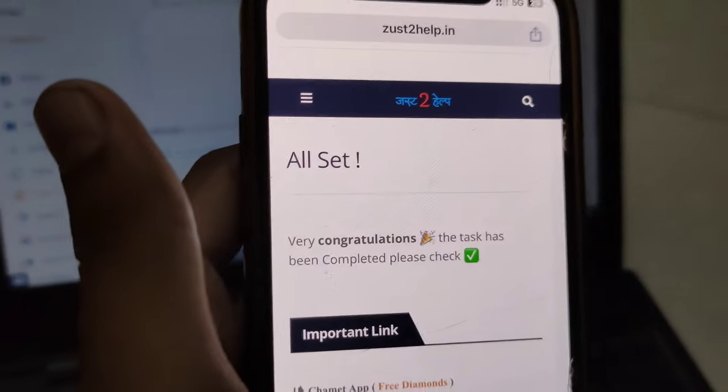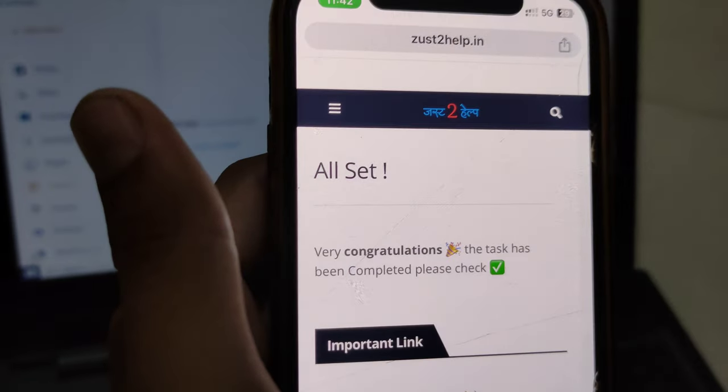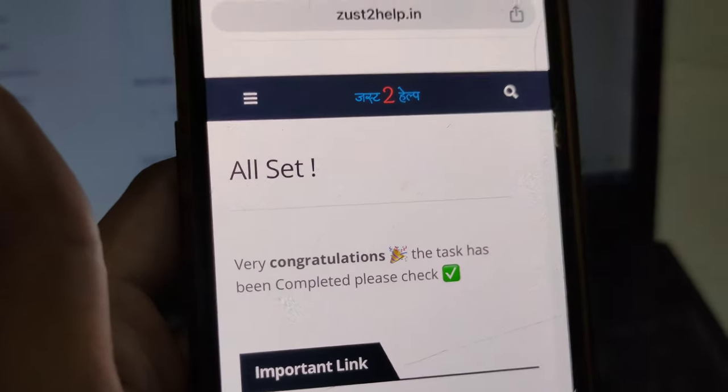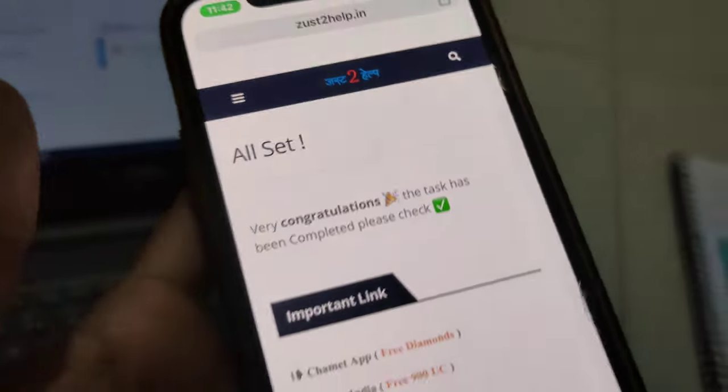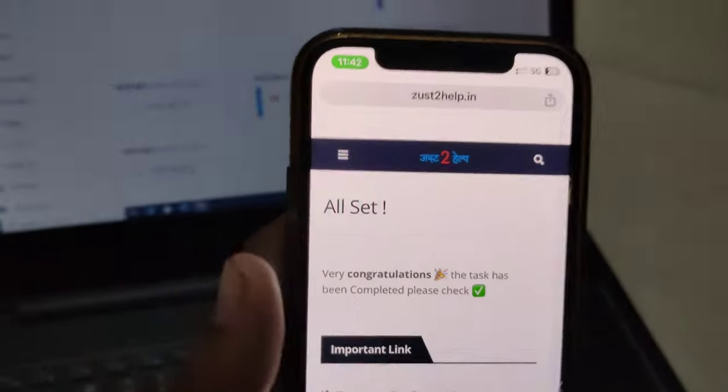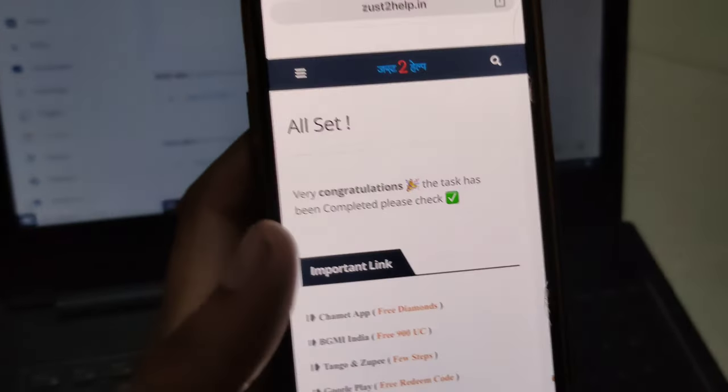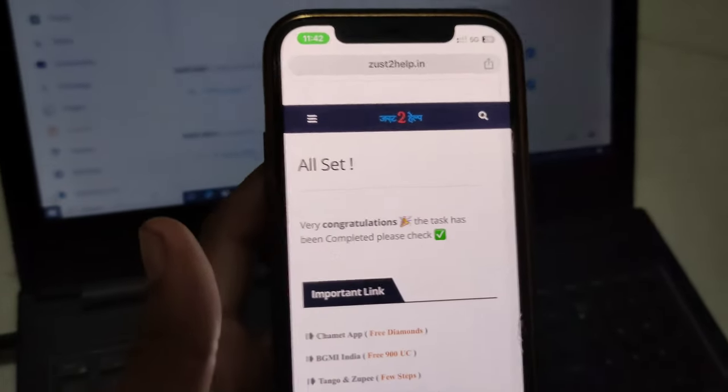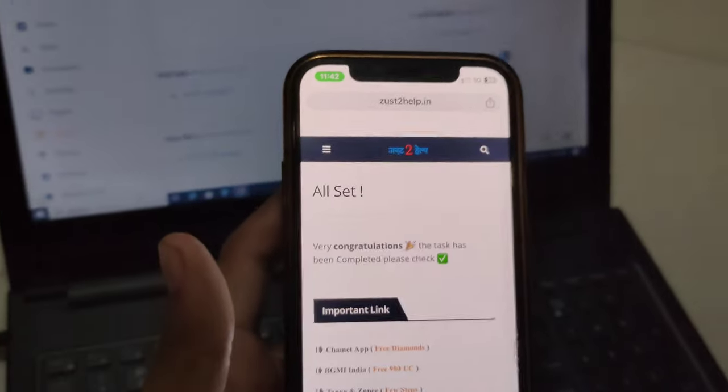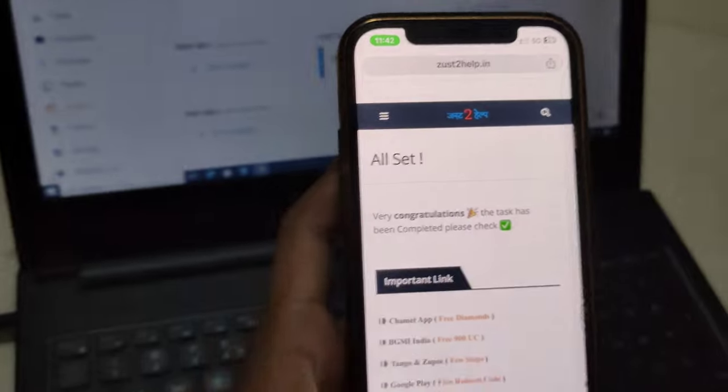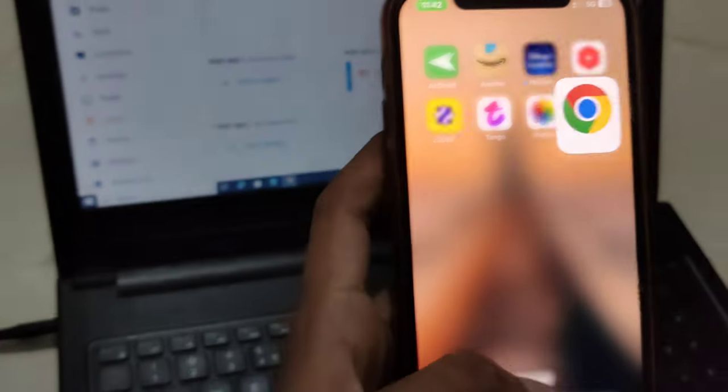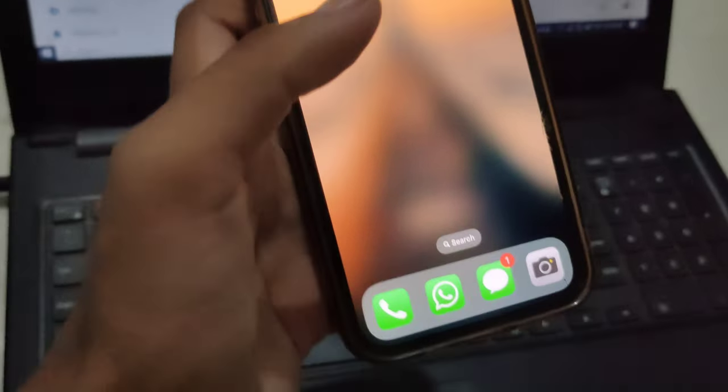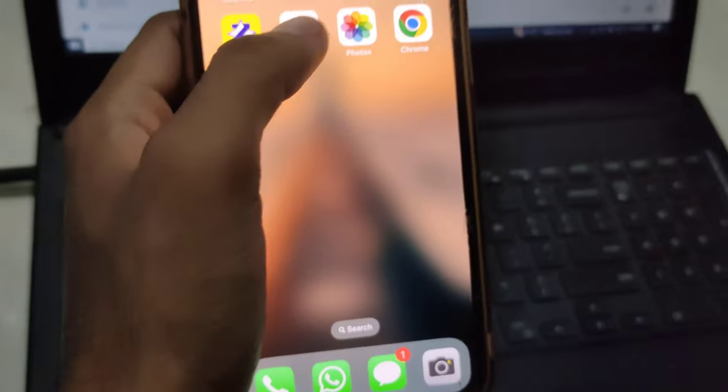All set! Congratulations, the task has been completed. It's time to see the proof - will we get our coins or not? Close all the options and open your Tango app again.